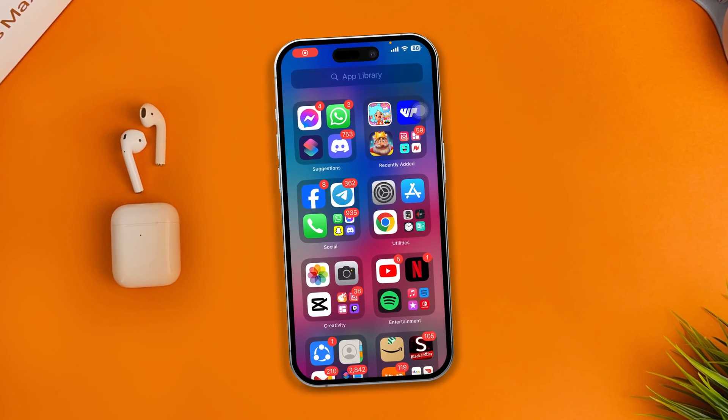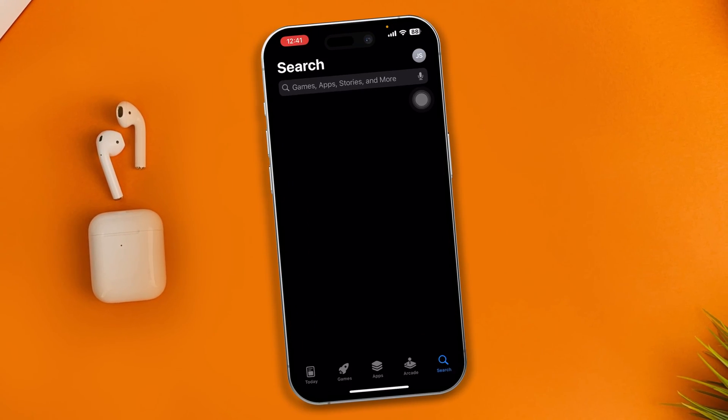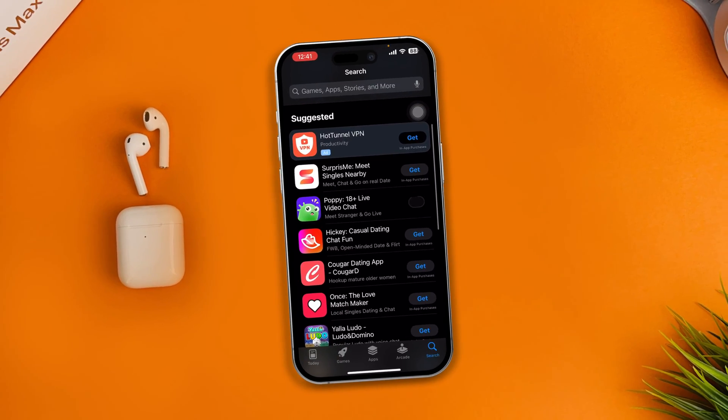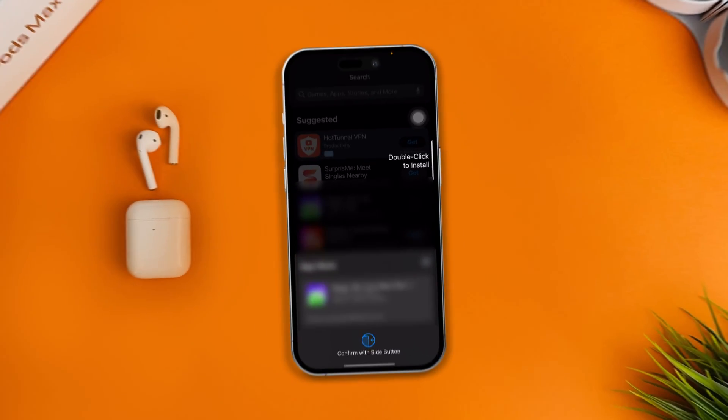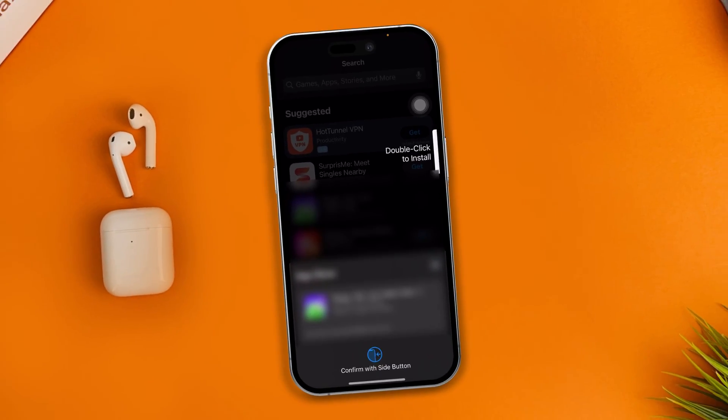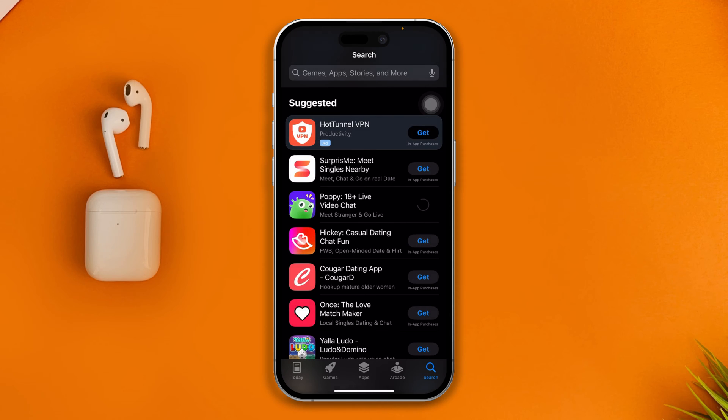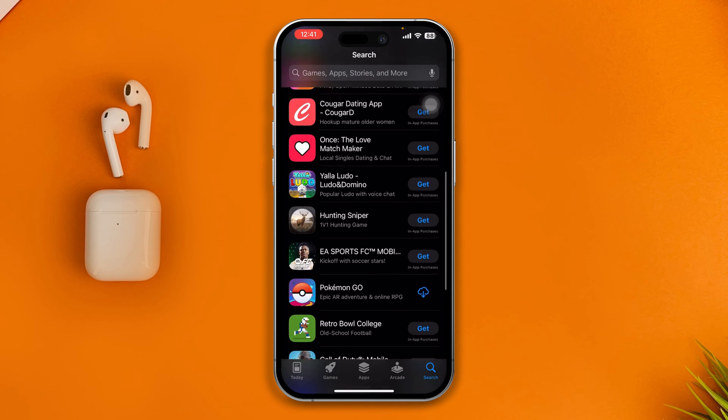Hi, welcome back to the channel. Today let me tell you how you can install any application on your iPhone without even using the Apple ID password. Just take a look at this. Let's install this application.